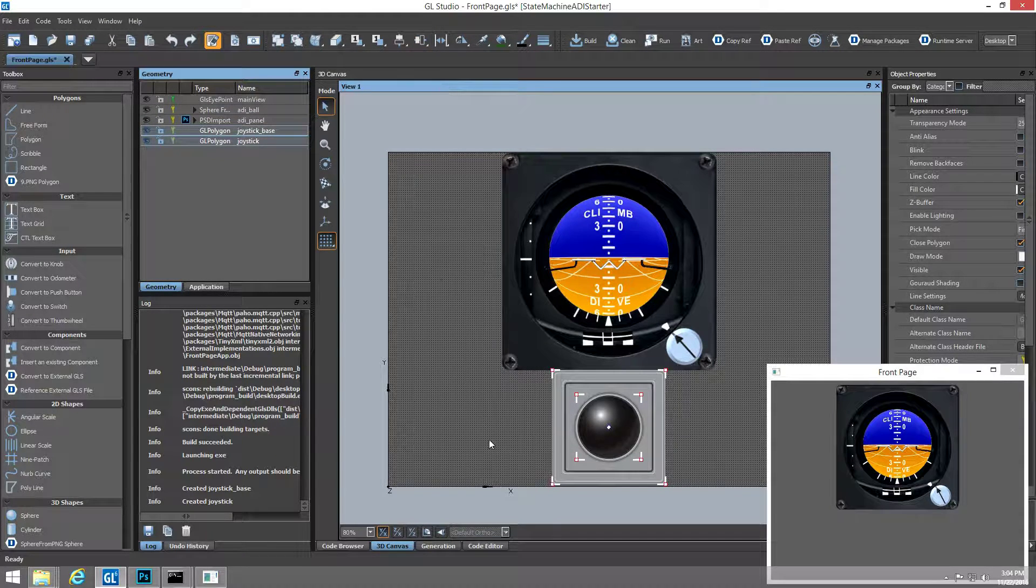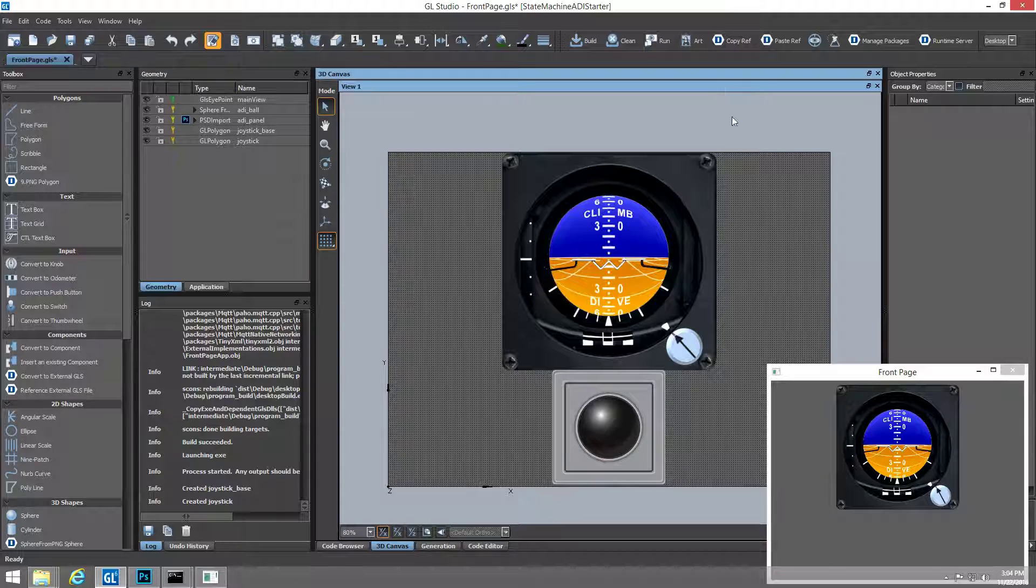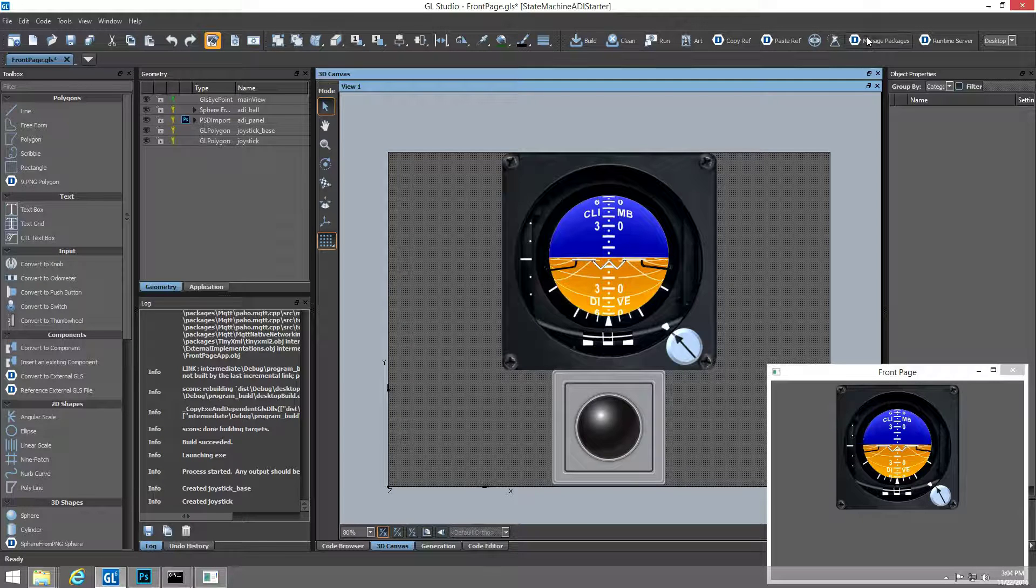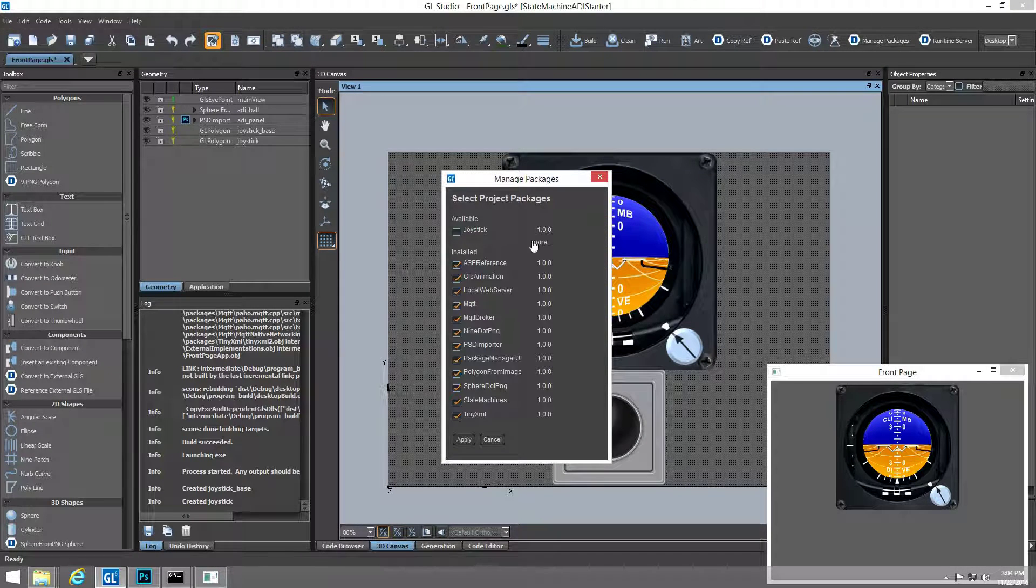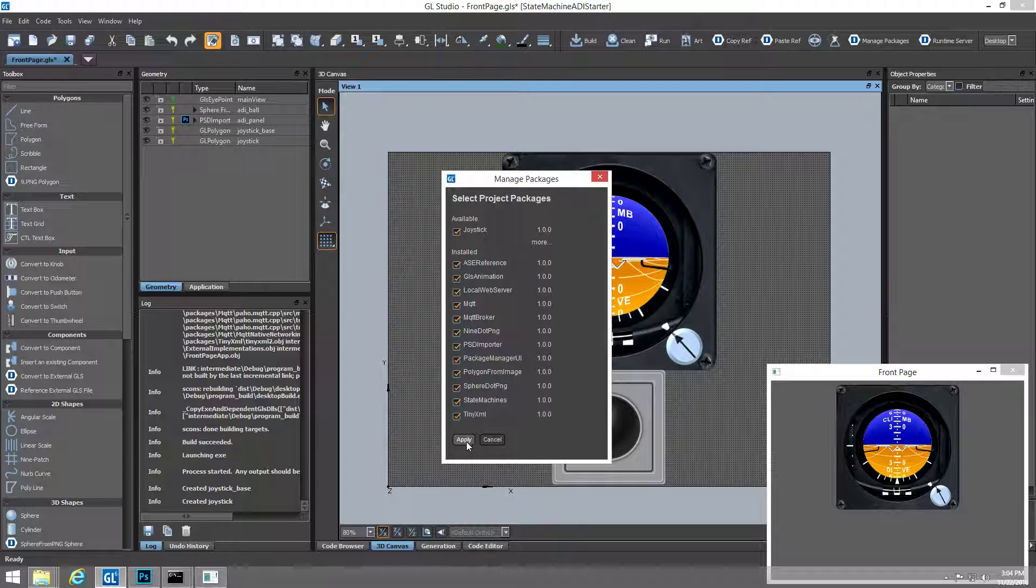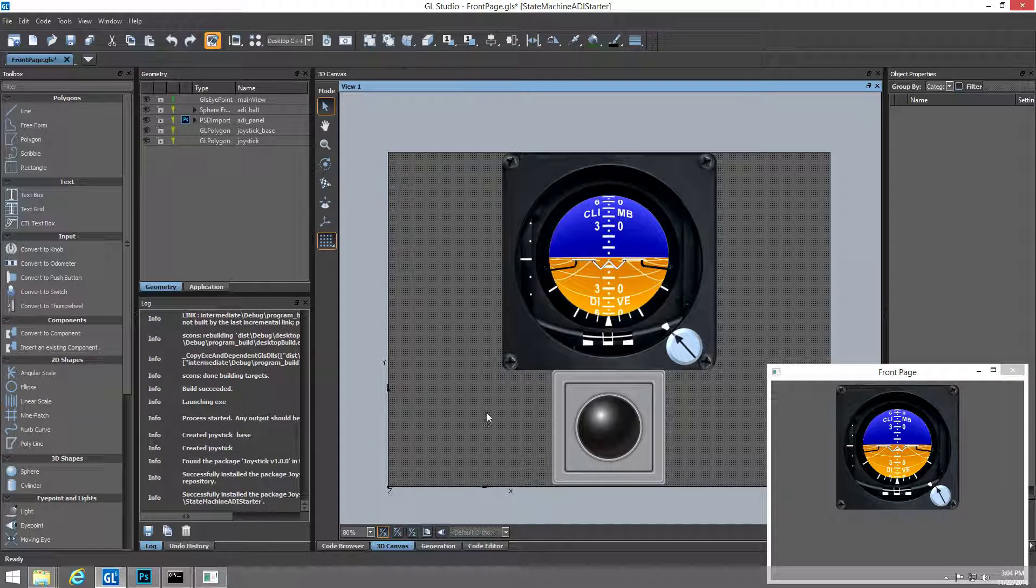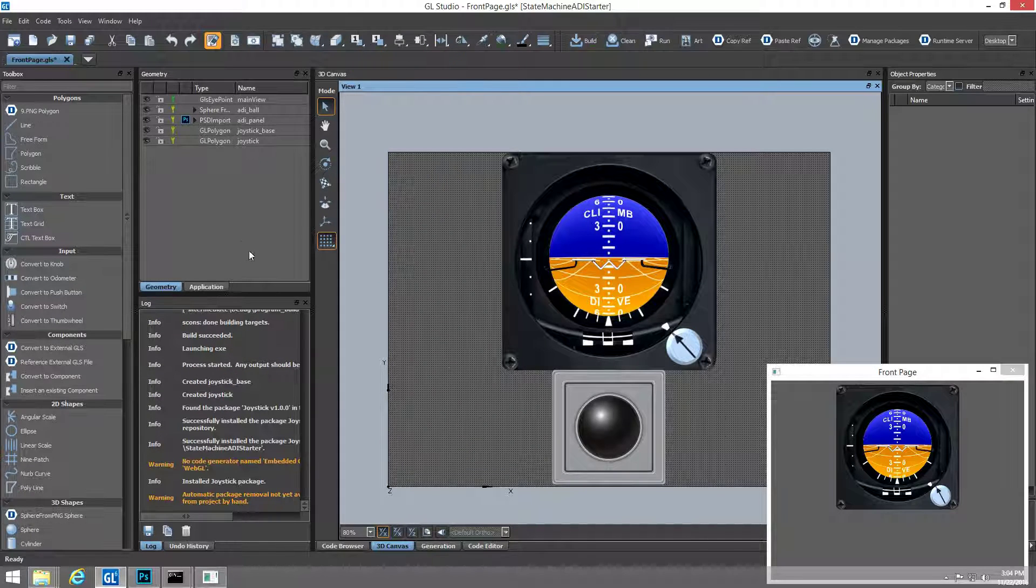Now we'll use the new package manager to load in an asset that doesn't currently exist in this project. This is a behavior asset that creates additional properties to drive a joystick.